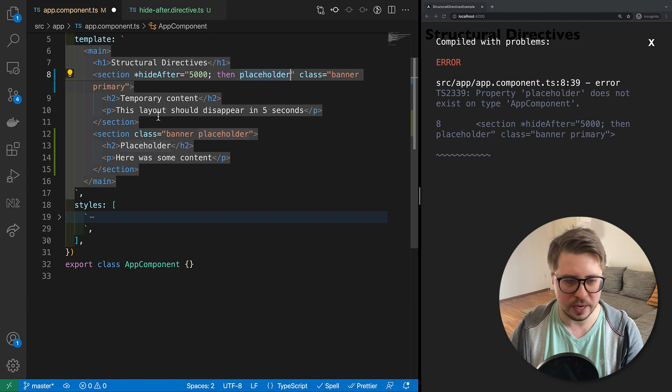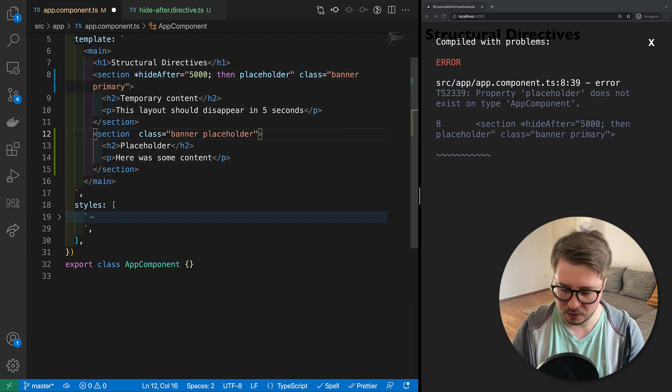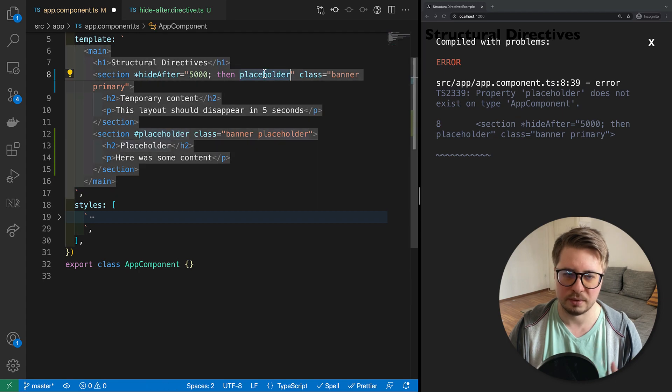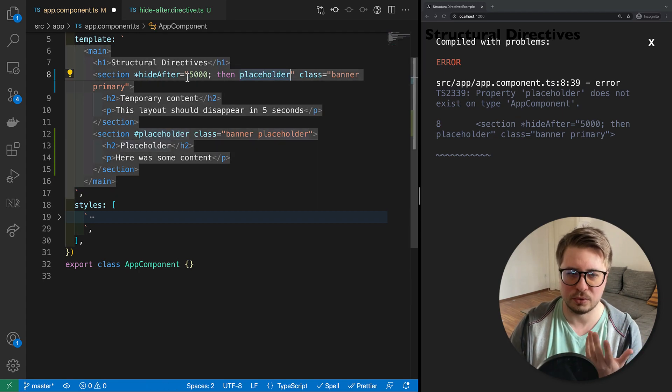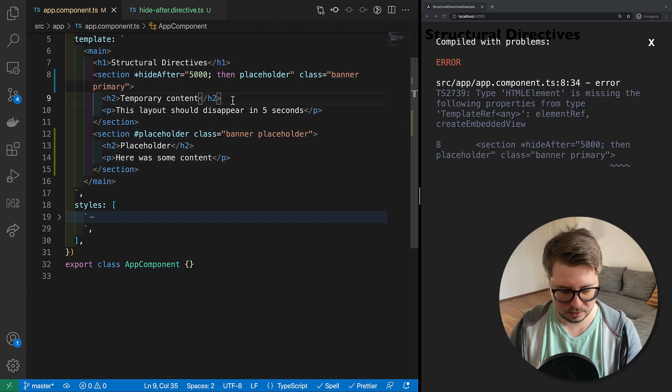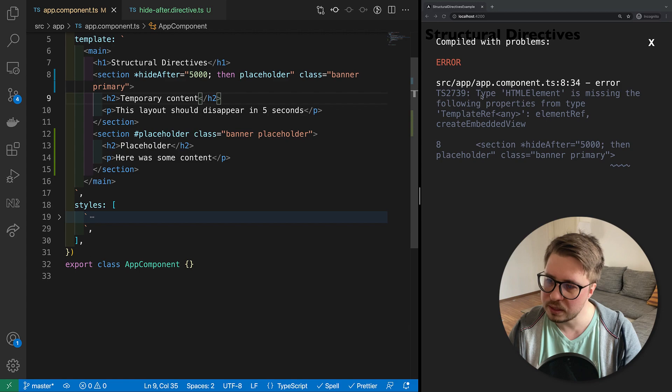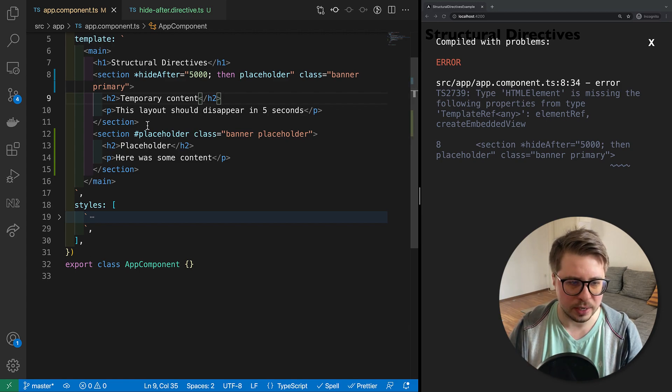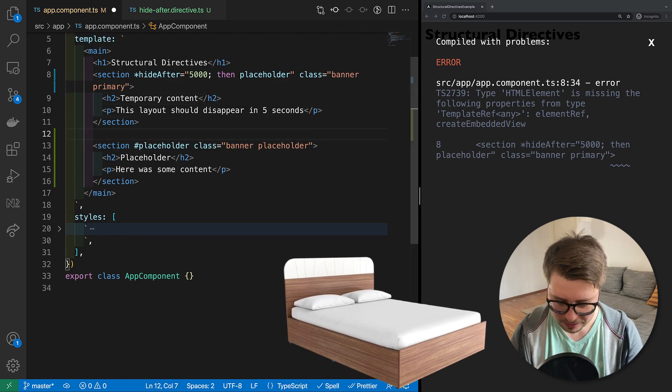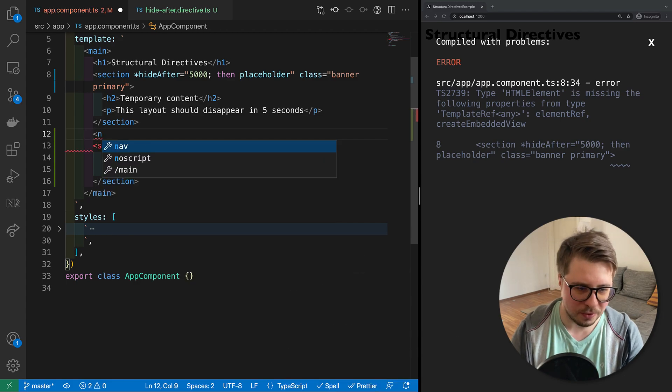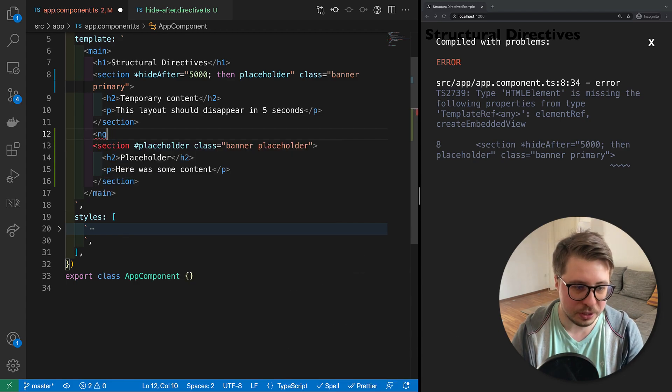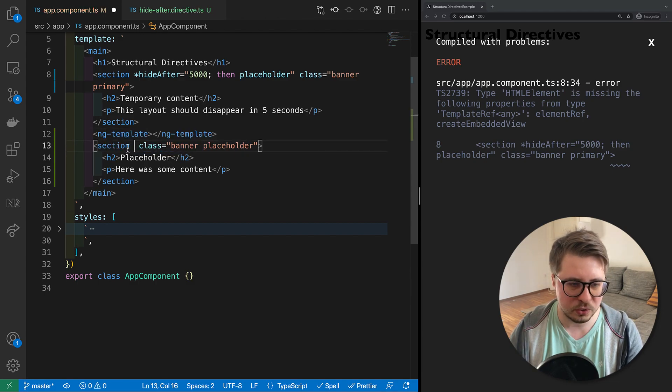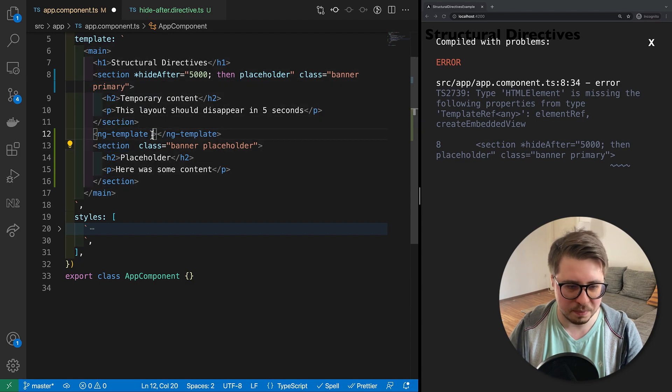And in order to assign this placeholder to then, we have to create a template variable like that. So this template reference will be eventually the input for our then input. And now if I save it, nothing happened. Ah sorry, it's my bad.